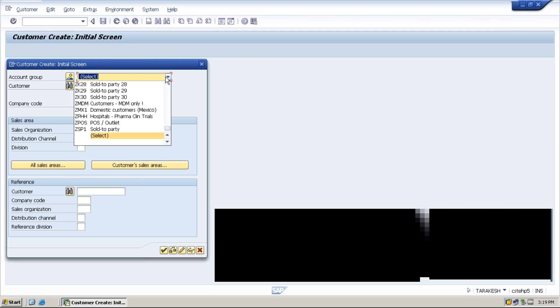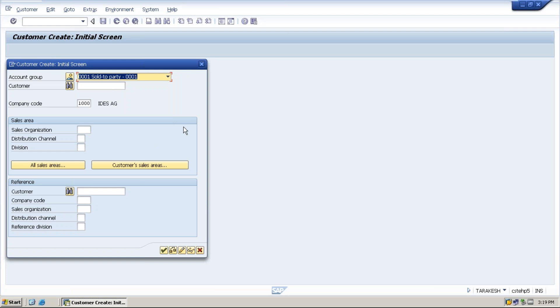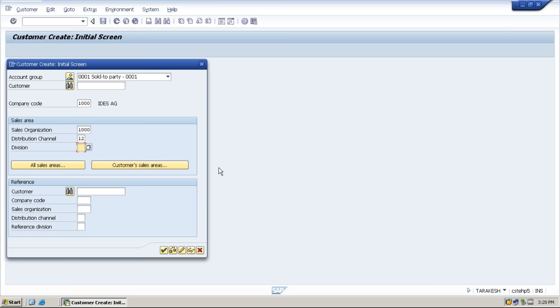Specify the account. A customer we are calling as a sold to party in SAP, so we need to give a sold to party account group, then specify the company code and specify the sales organization, distribution channel, then division. Once you specified the organizational data, then click on enter.